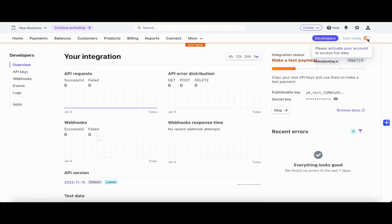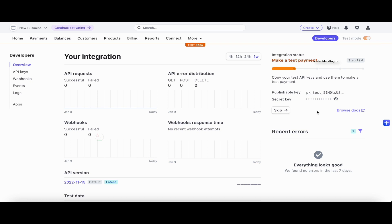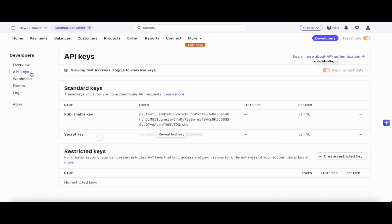As we start development we'll work in test mode first. Once you activate your account you'll also have access to live data — the production-level payment gateway. Here you can see the publishable key and the secret key, which both play an important role in your integration. You can find them under API Keys. To access the secret key, tap on 'Reveal test key.' Depending on your account configuration, it may ask for your password to view the secret key.